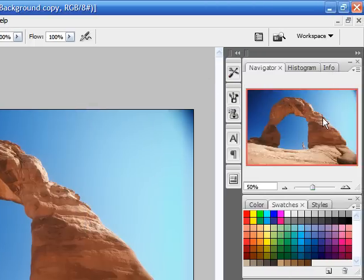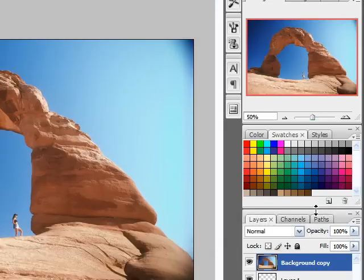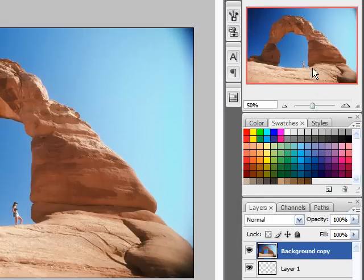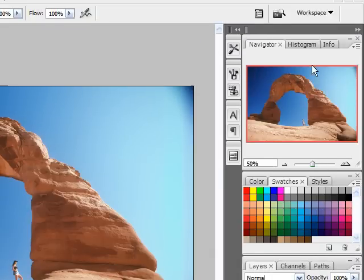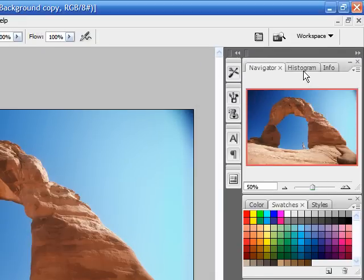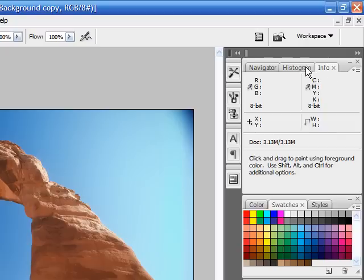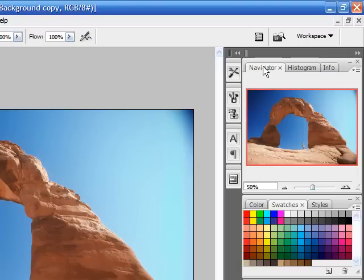To the right side, you can see that we have these things. And all of these things are called palettes. And as you toggle in between, you can see that the info palette, histogram, and navigator are the three basic palettes by default that they give us.